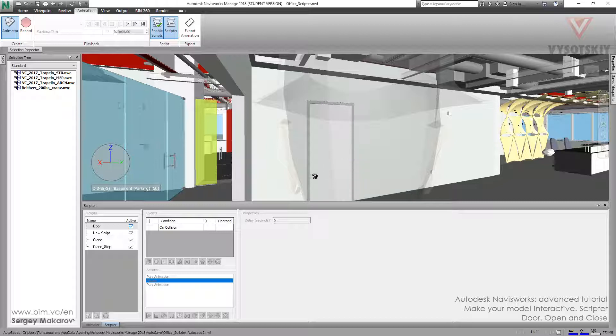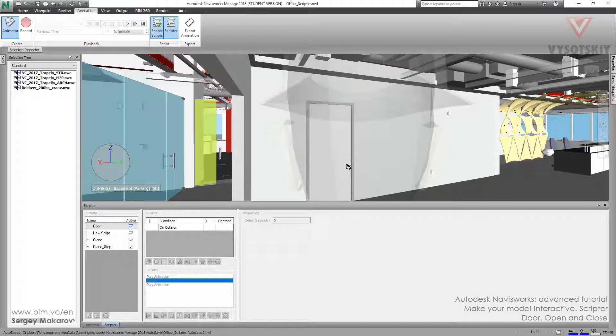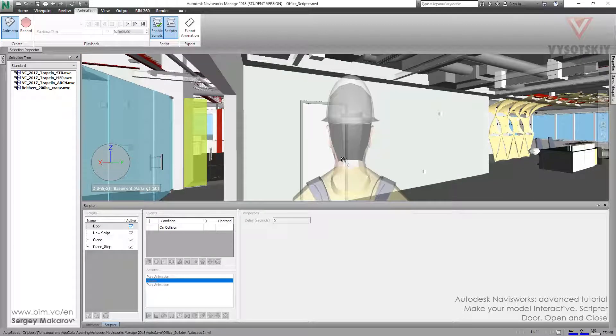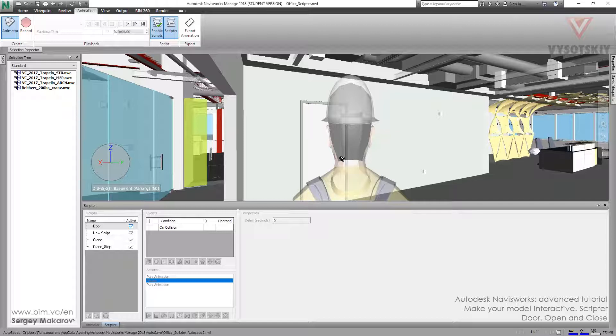So, we can add more than one action and make some pauses between them to make our model more interactive and more realistic, like in real life. We can do the same thing with every door and every piece of equipment that you need.